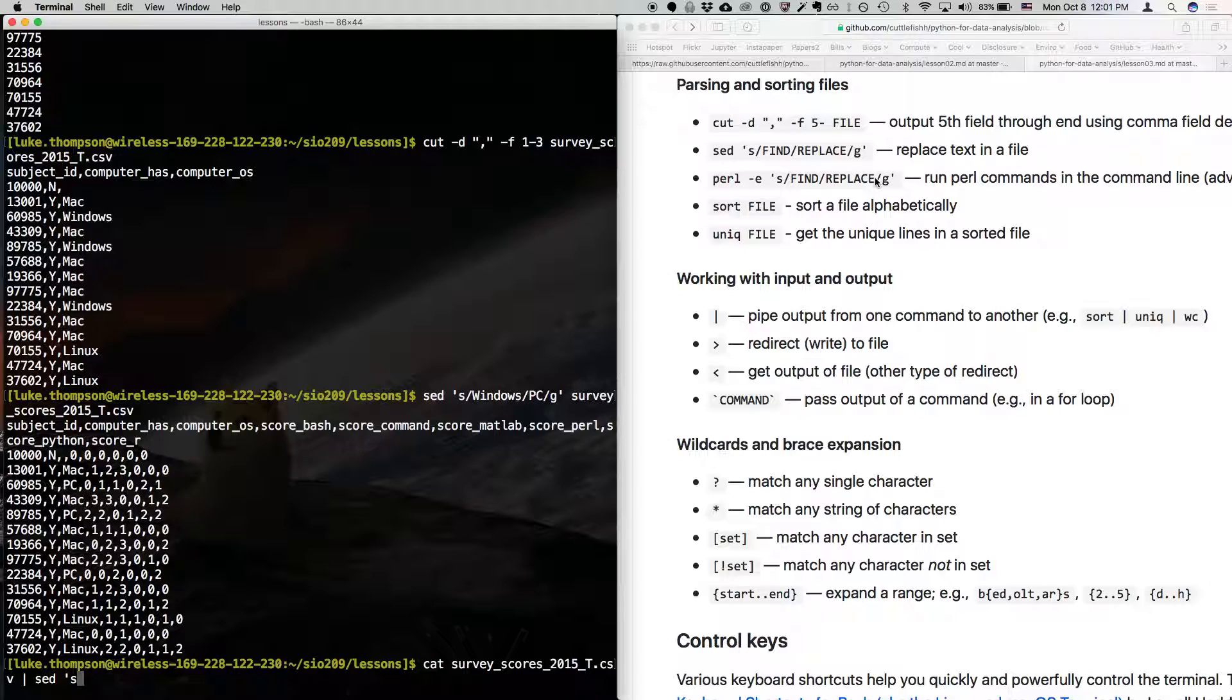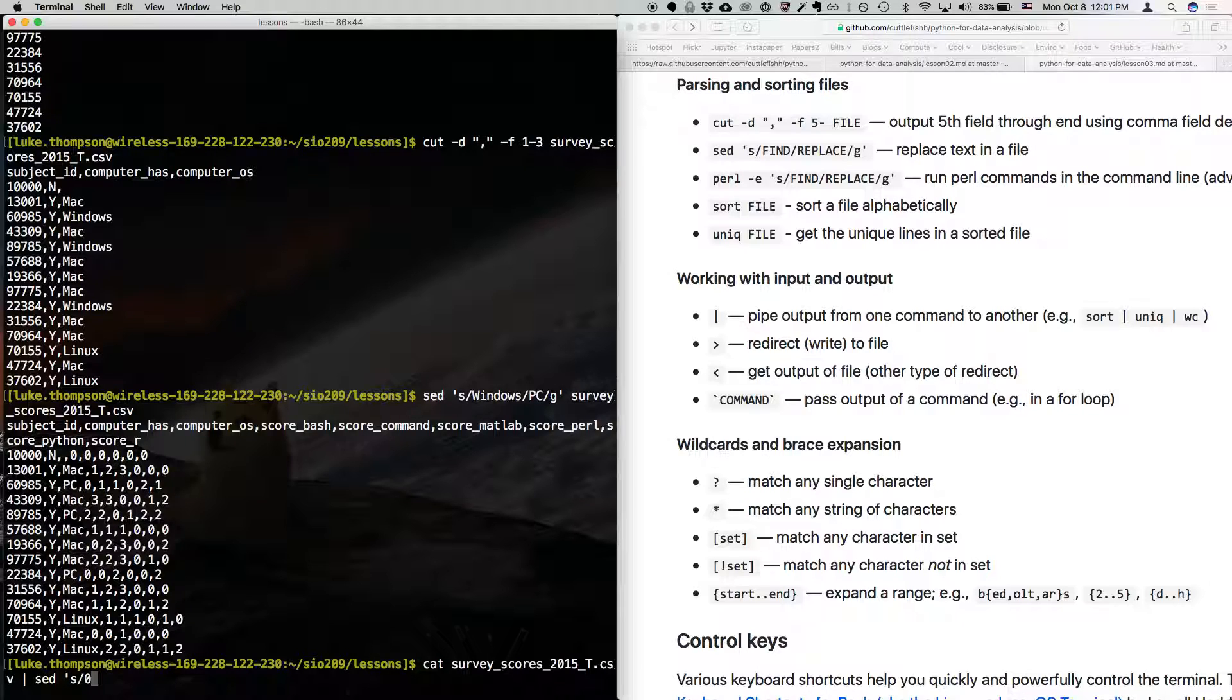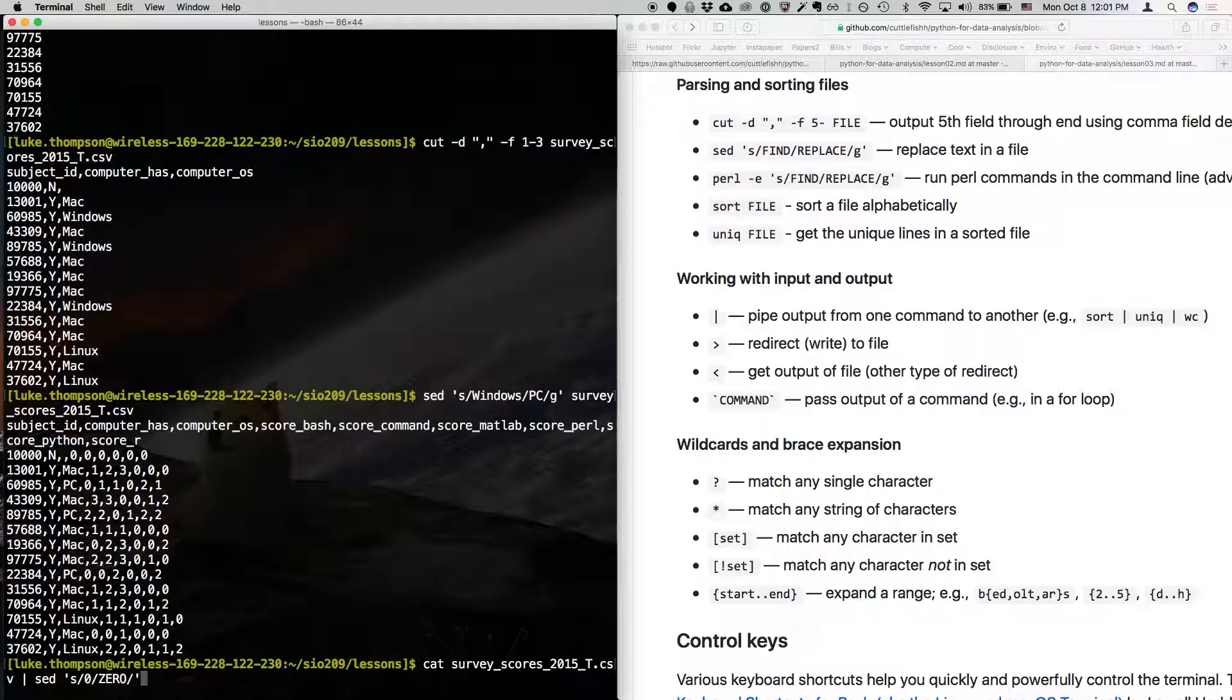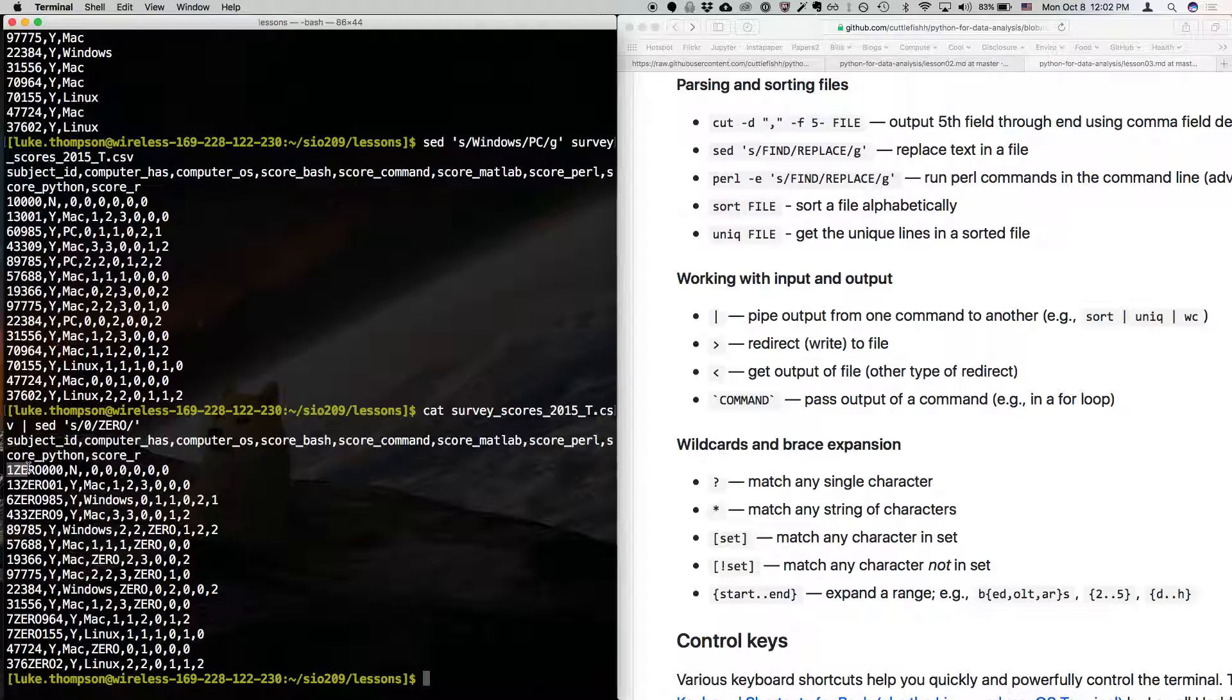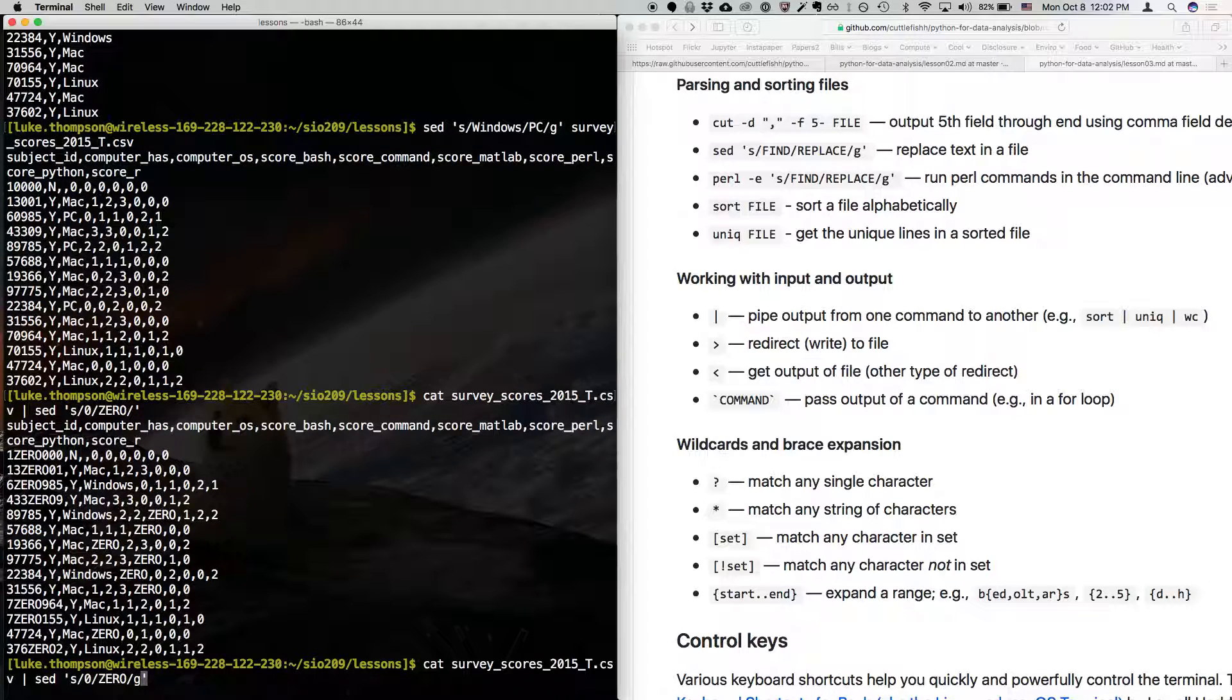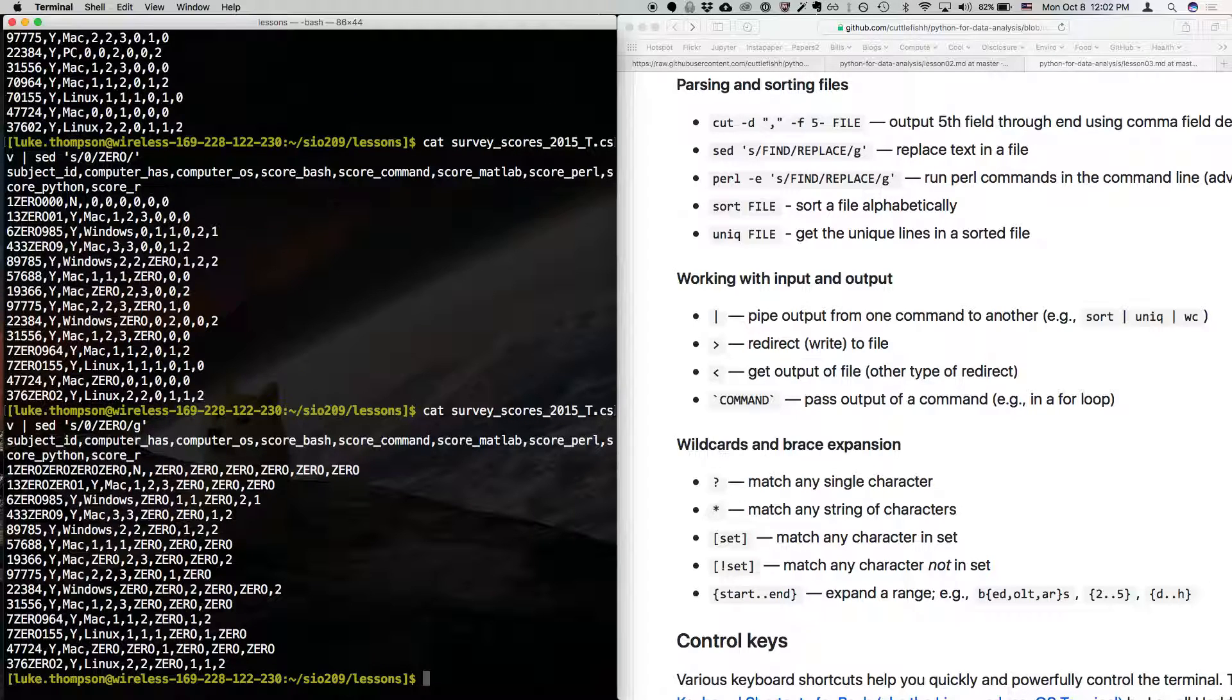So I can pipe that output to sed, and now let's say I want to change all the zeros to the word zero. And now I'm not going to type the G and we'll just see what happens. So what happened was, whenever it counters a character zero, it will convert that to the word zero, but it only does it the first time because I didn't put that little G. So if I want to replace every zero with the word zero, I can type that little G. And now every time it comes across the zero, it's going to change it. This is not very useful in this case, but you can imagine certain cases where this would be useful.